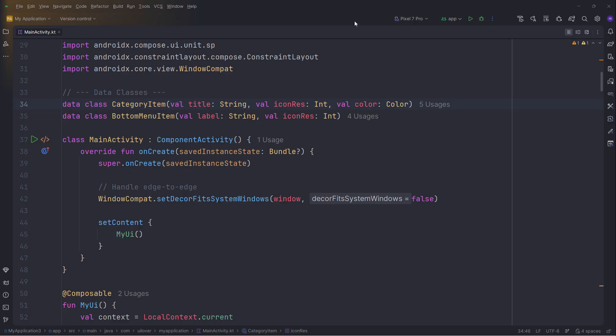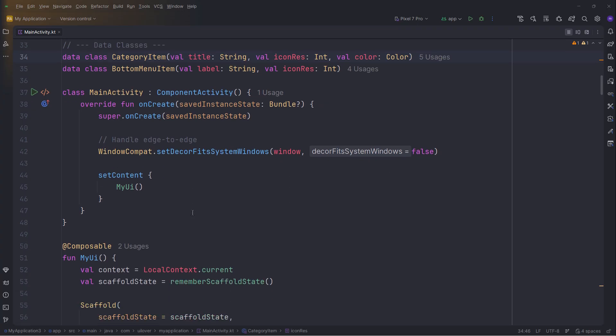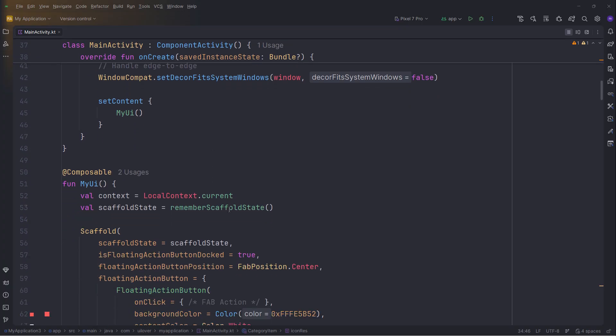Let's walk through the source code to understand exactly how this is built. We start with two simple data classes: Category item and bottom menu item to hold our data. Also, inside onCreate, notice windowCompat.setDecorFitsSystemWindows. Passing false here allows our app to draw behind the status bar for that modern edge-to-edge look. Next is the MyUI composable.